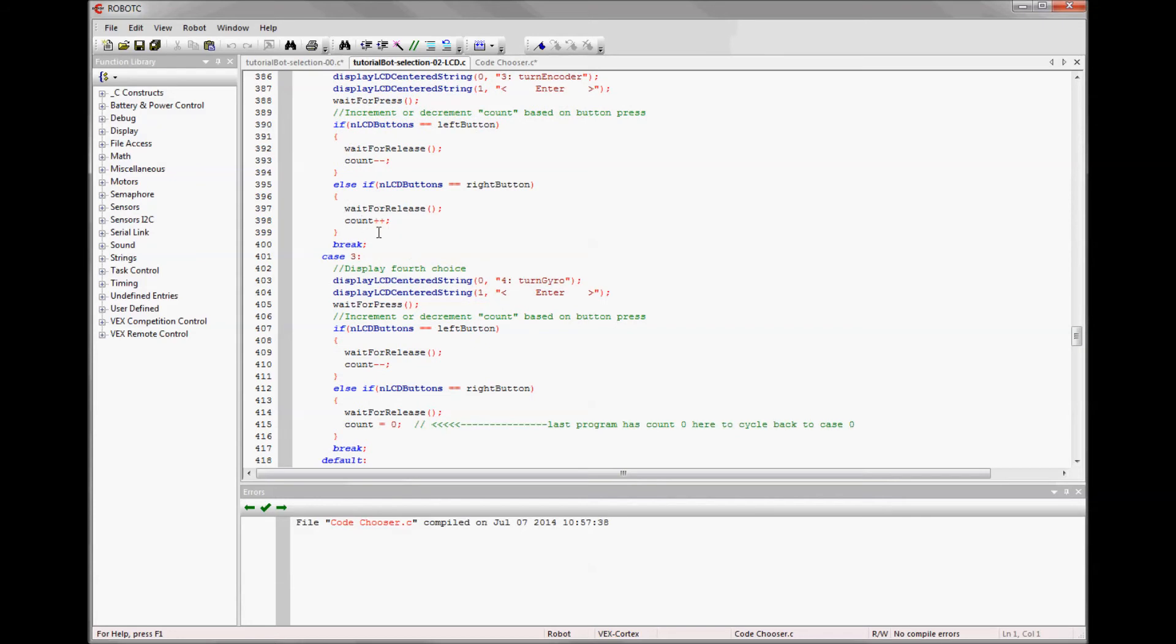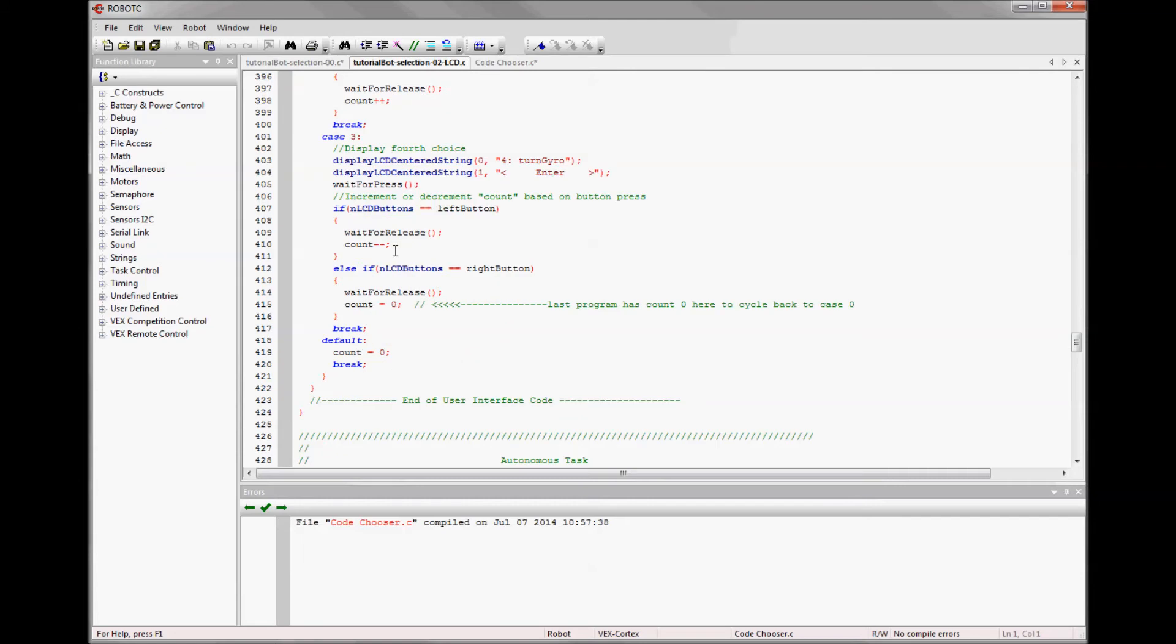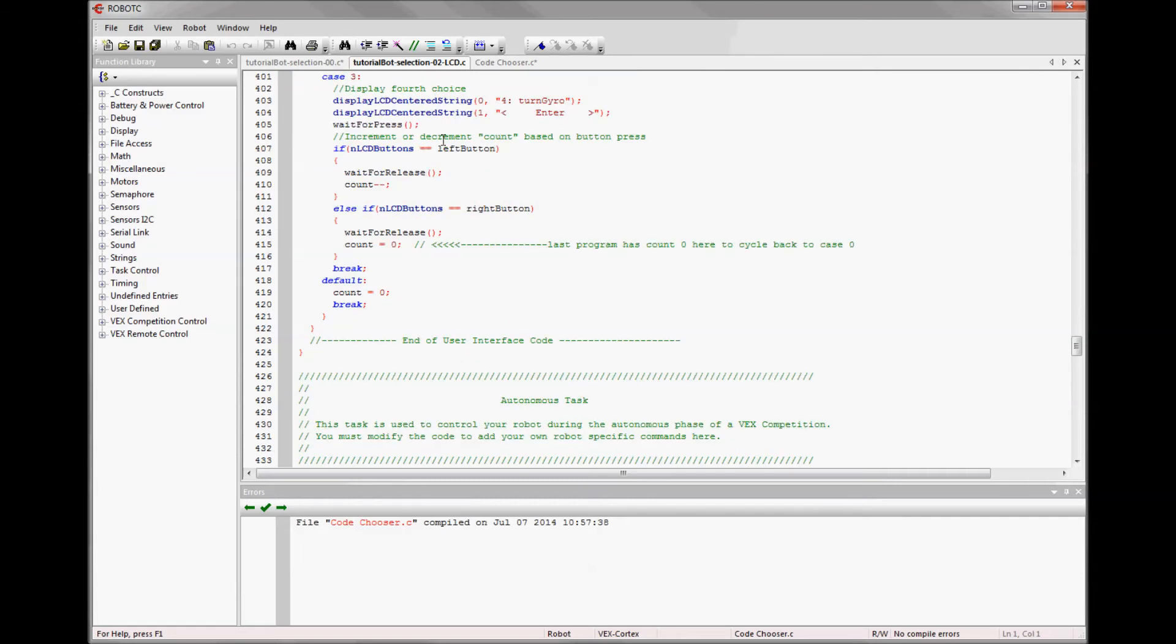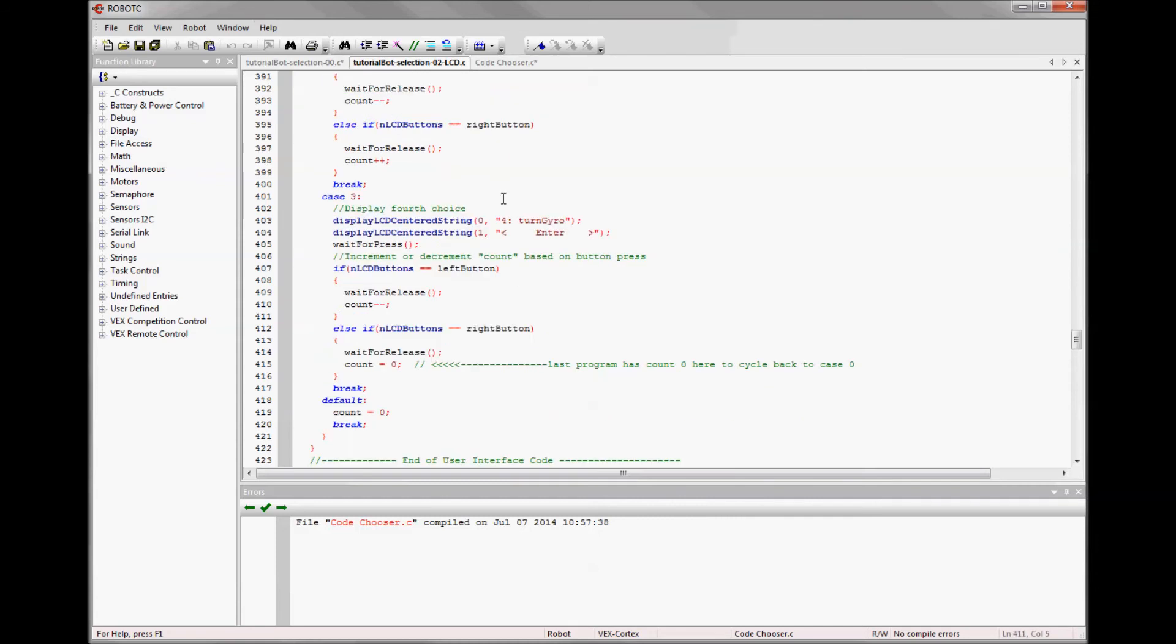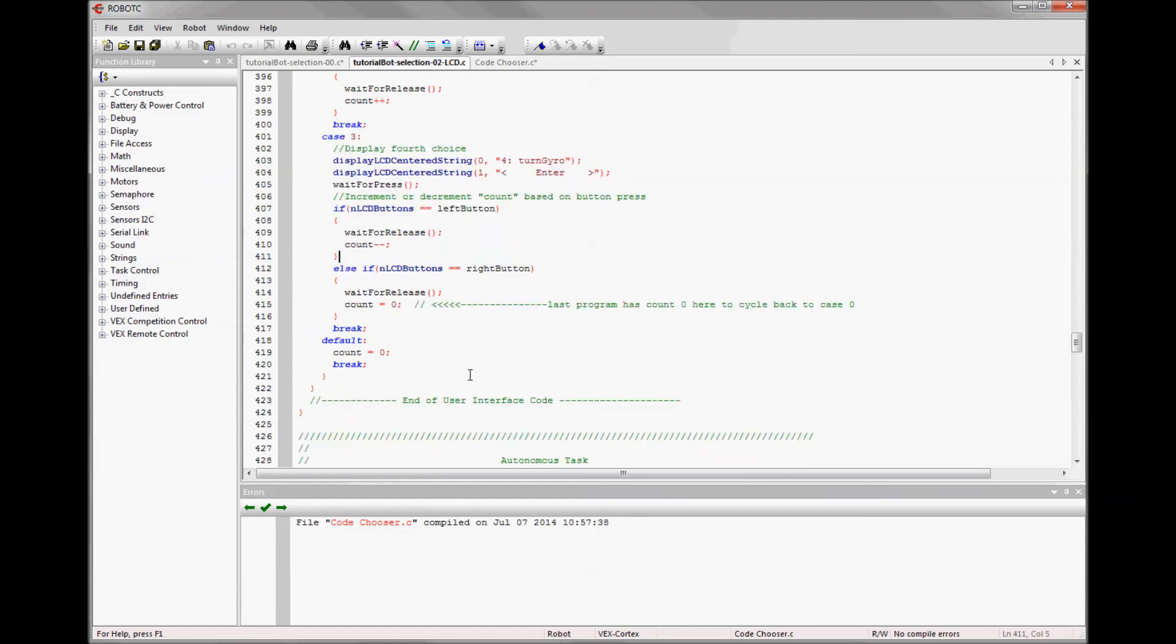All the other ones in the middle have a count plus plus, which means add one to the count, and it'll go to the next one. The very last one, however many you have, it needs to have here a count zero to cycle to the first option. So that's it. You just need to move the three parts of the code chooser into the correct parts of your competition template.